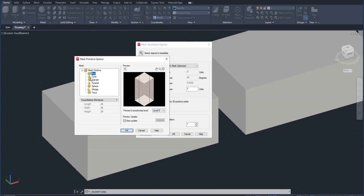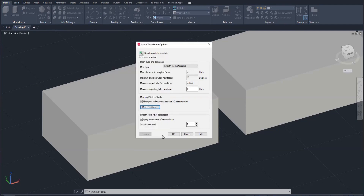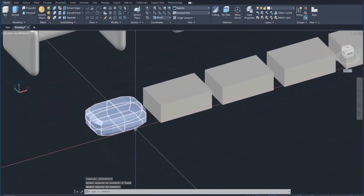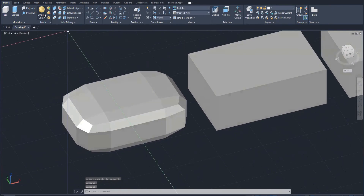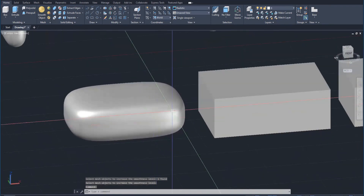By default, tessellation divisions are set to 24. Let's change them to two — now each surface is divided into two segments, giving four faces. Click OK, OK again. If I apply a smooth object to this primitive, you can see it rounds it much more than before and has a greater effect. Applying smooth more up to three times gets it to that nicely rounded shape. The number of tessellation divisions gives us much more control over how much rounding we get on a primitive.